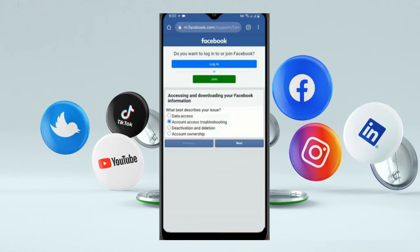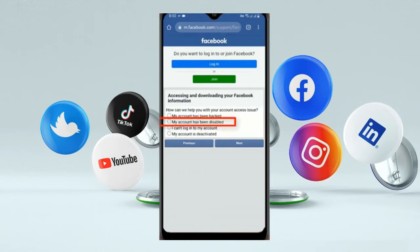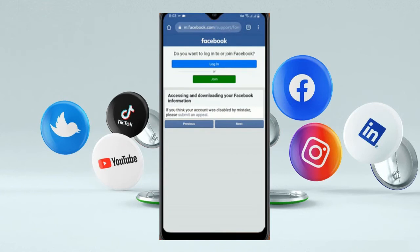Click on Next. Then you will see 'My account has been disabled' as the second option — choose that one and click on Next. Then here you will see: 'If you think your account was disabled by mistake, please submit an appeal.' Click on 'Submit an Appeal.'